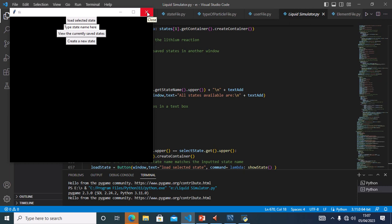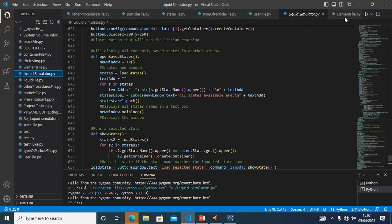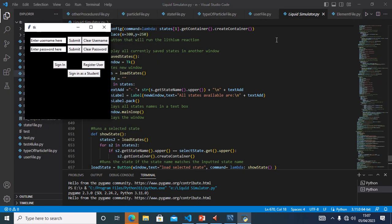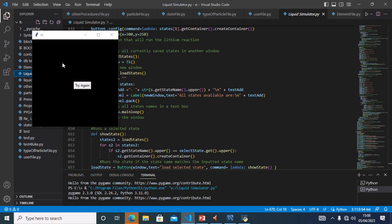Test 2B is to check if a user can log in with one username and a different password. As my username I will put 'admin', and as my password I will put 'pause', which is a different password. I hit sign in and the try again screen popped up.